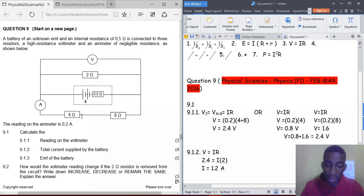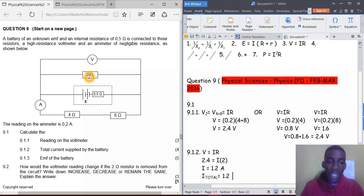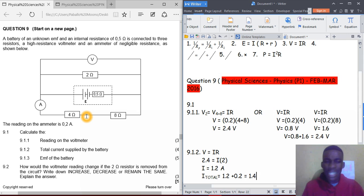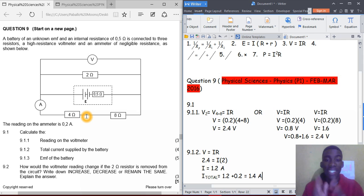We know the current through the other branch is 0.2 amperes. So the total current from the battery is 1.2 plus 0.2, which equals 1.4 amperes. That's how you do it. On the next video we will cover questions 9.1.3 and 9.2. See you next time, have a good day!